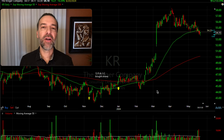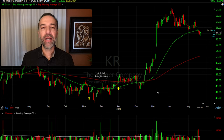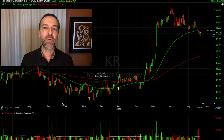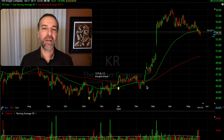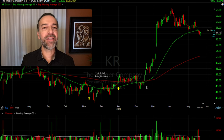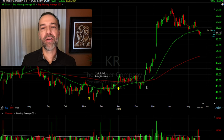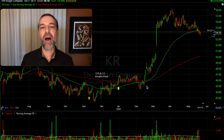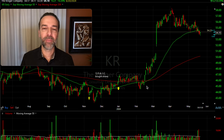Here you see the daily chart of the Kroger Company, ticker symbol KR — it's a grocery store company. At the bottom, you see two yellow arrows. Those are two days where I bought some shares of KR. I believed the stock was undervalued, so I bought some shares in my outright stock ownership account.